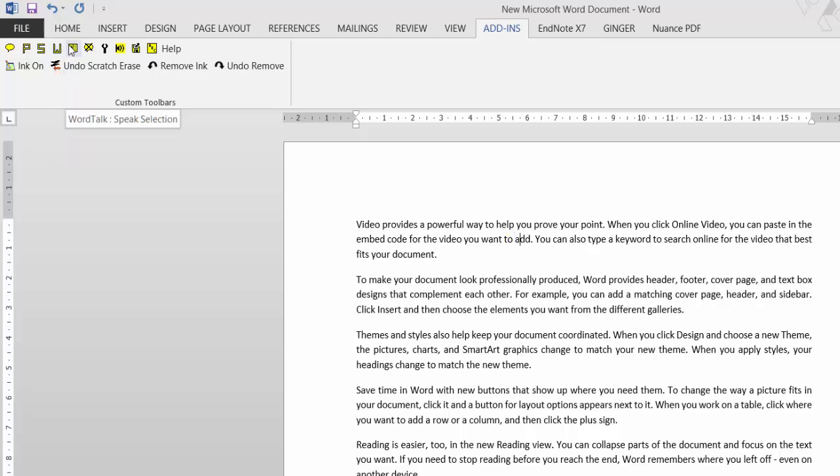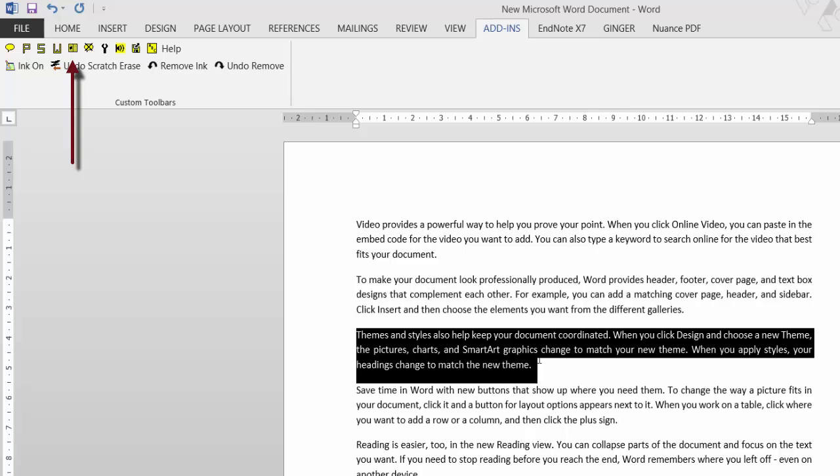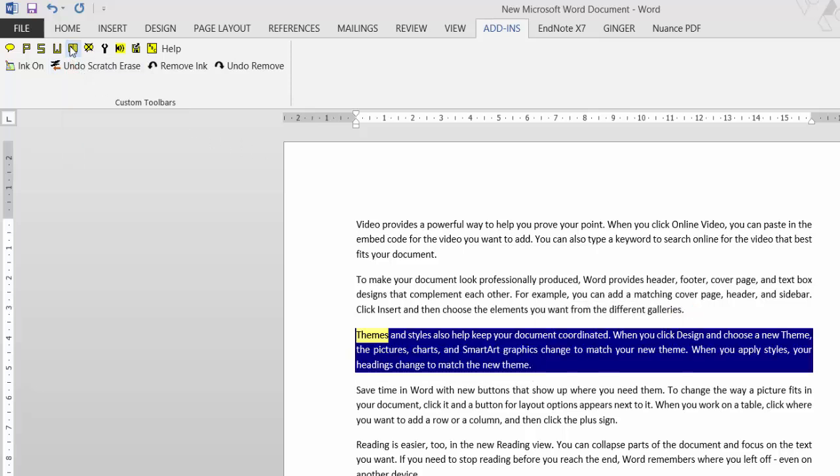Next option speaks selection. So if I highlight that paragraph and then select the option, it will just speak what I've selected.